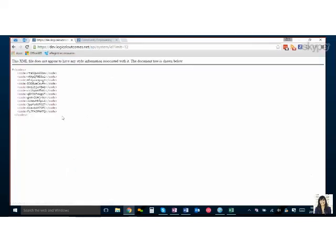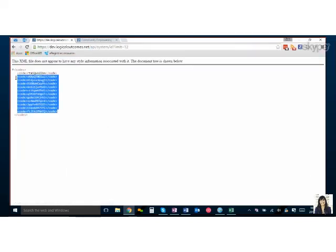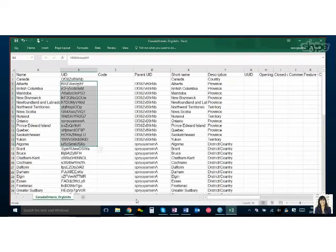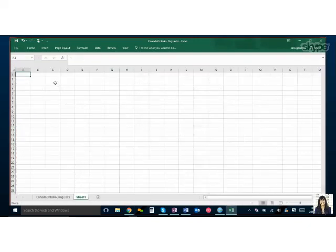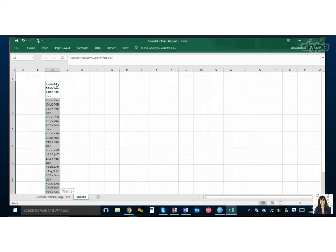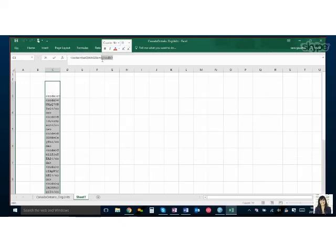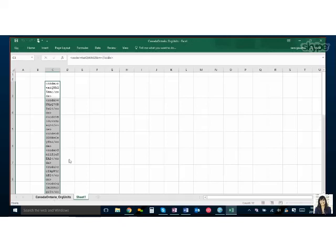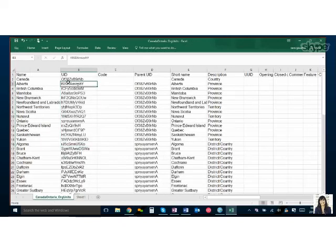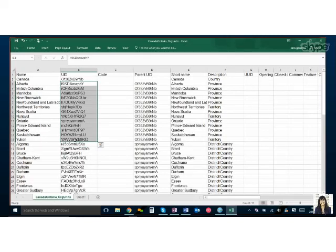Yeah so what I typically do is I'll just copy this into another sheet, I'll do a find and replace just to get rid of the code, and then you can just copy the string and paste them in.